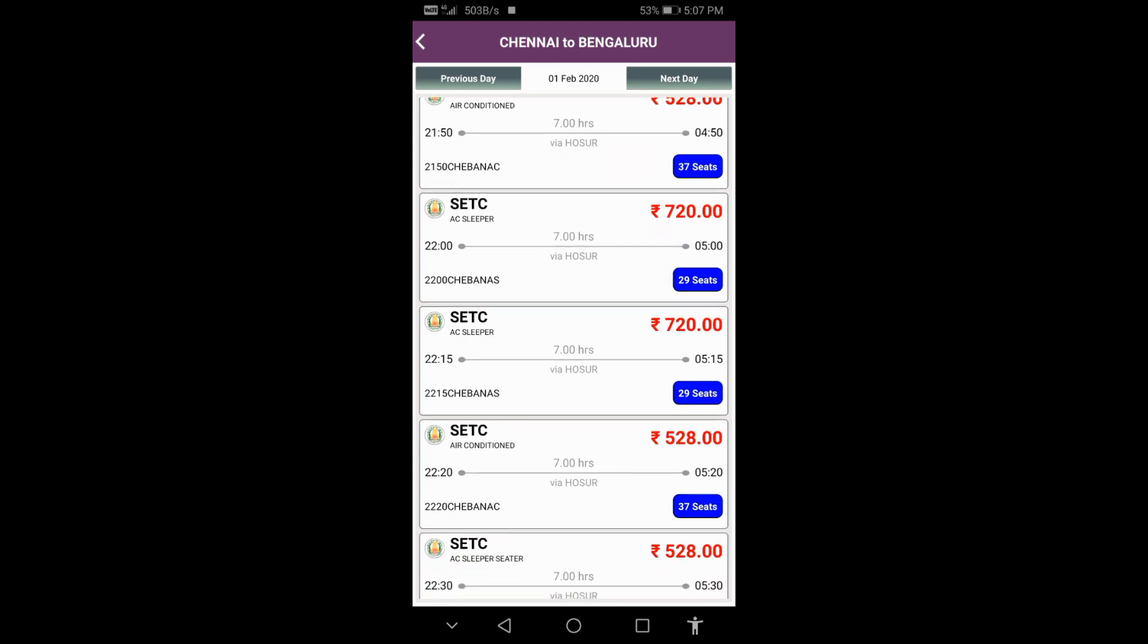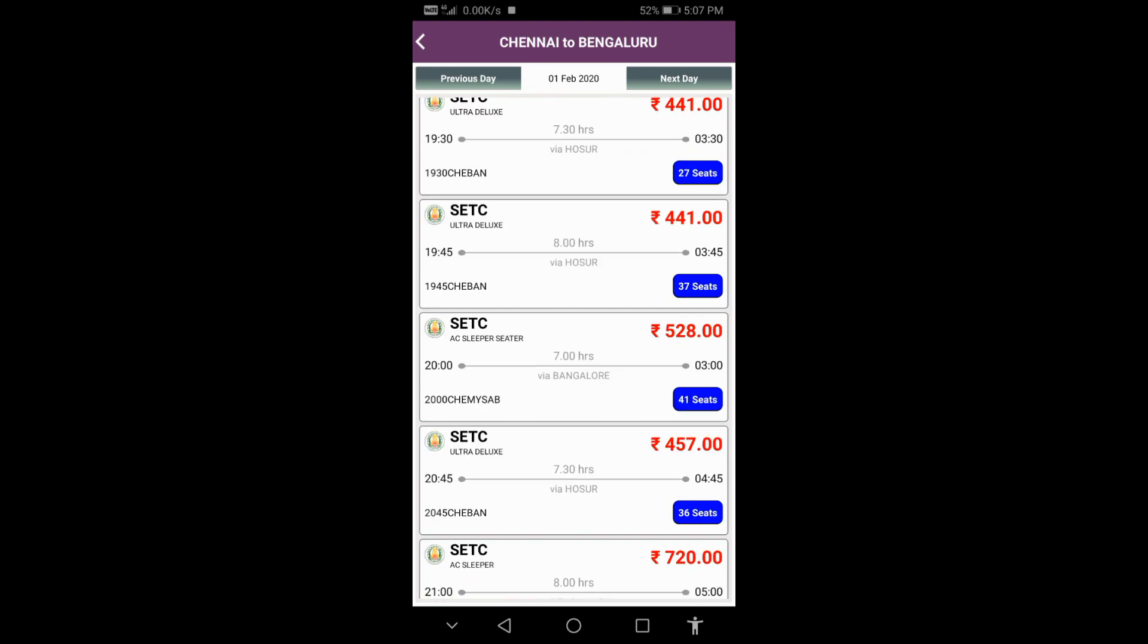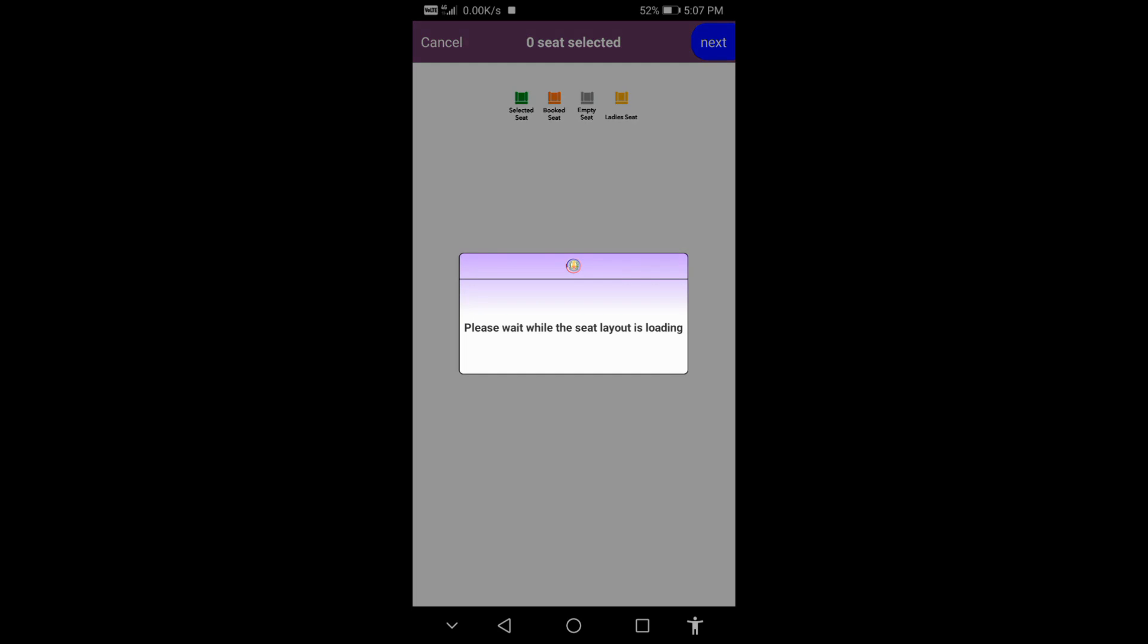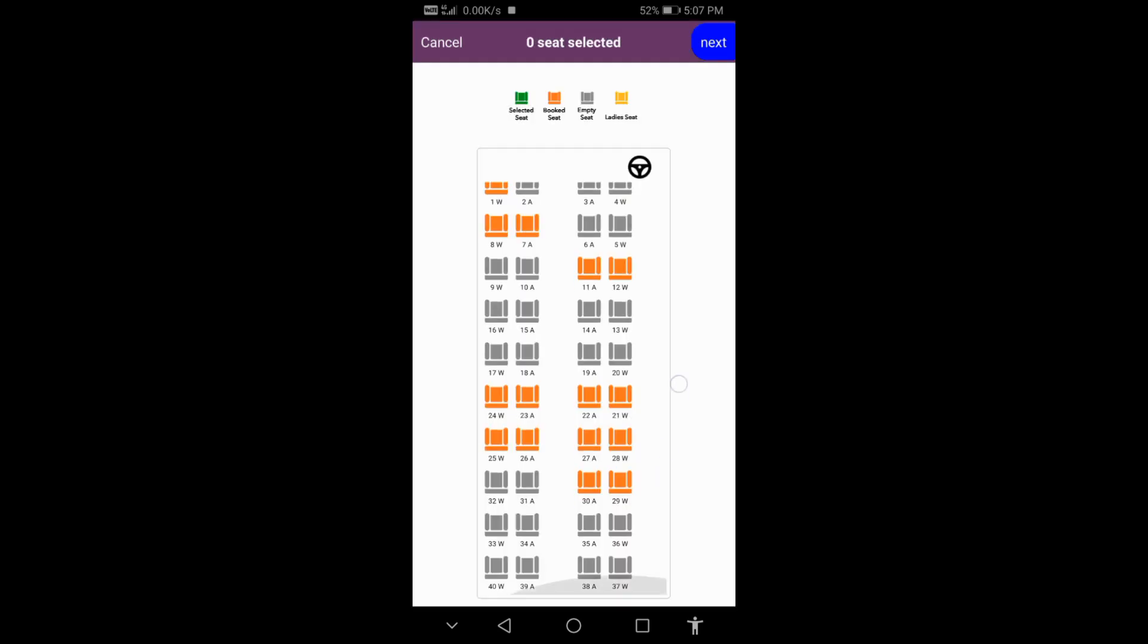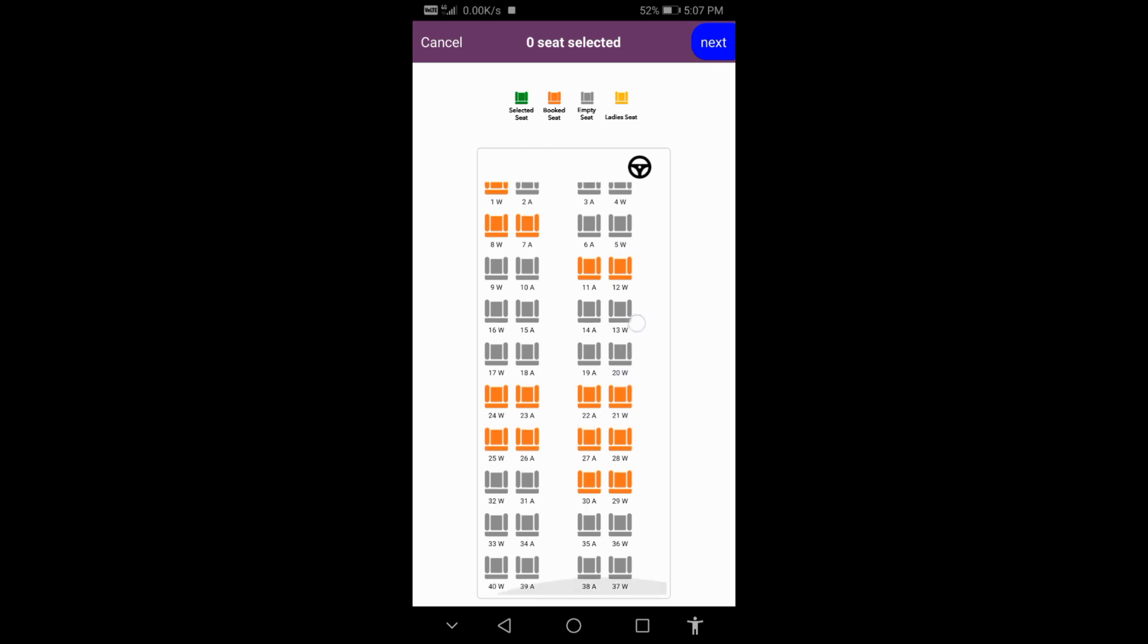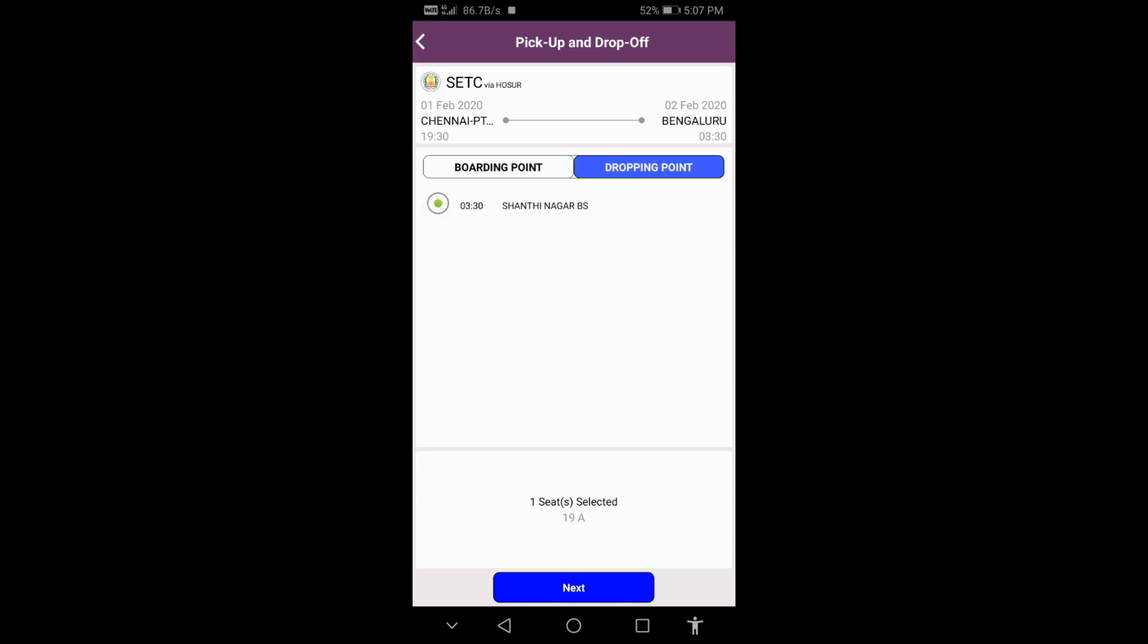Here in the search results, buses will appear with their timings. This is the layout showing different bus types like ultra deluxe. You can select your preferred seat and then choose the boarding point.